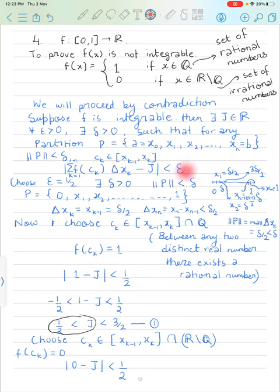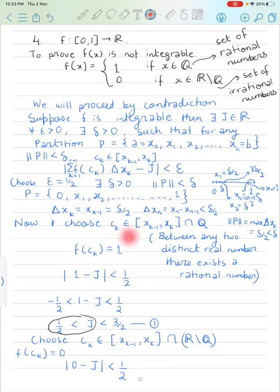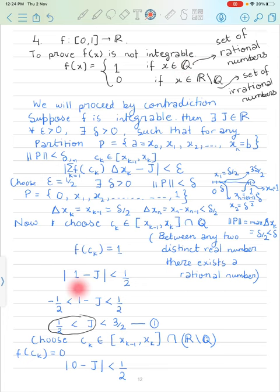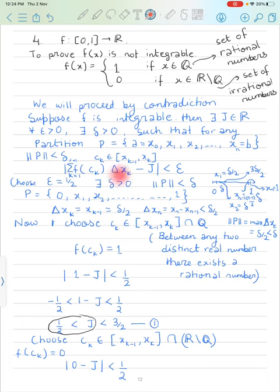For this partition, we can choose any cₖ in [xₖ₋₁, xₖ]. Since xₖ₋₁ and xₖ are distinct real numbers with a positive gap of delta/2, between any two distinct real numbers there exists a rational number. So pick that rational number as cₖ for all k. Then f(cₖ) = 1 for all k, and the Riemann sum becomes Σ f(cₖ)·Δxₖ = Σ Δxₖ.